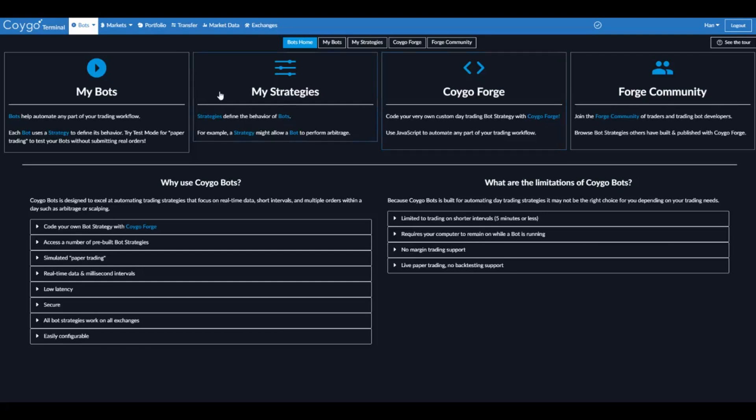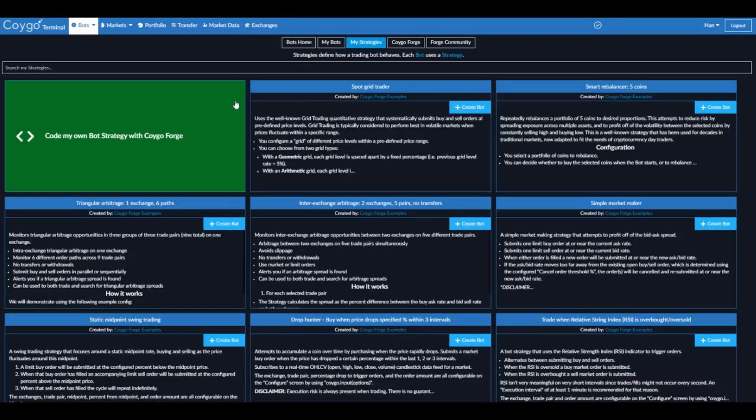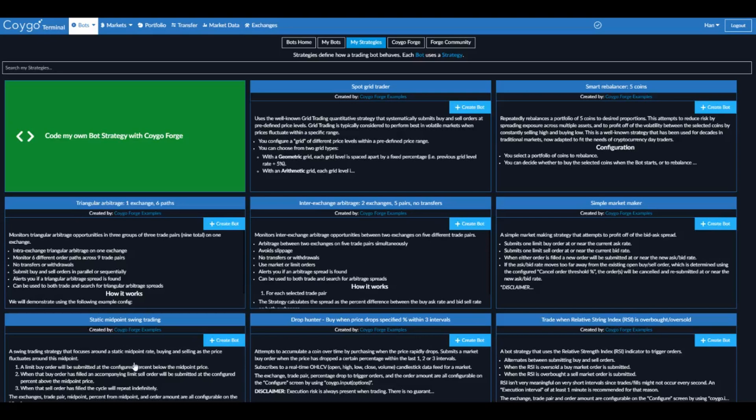To get started with creating a triangular arbitrage trading bot, we're going to go to My Strategies. Here we can see the list of all strategies that are currently available within Coygo Bots. We have a grid trading bot, a rebalancing bot, triangular arbitrage, inter-exchange arbitrage, market making, static midpoint, swing trading, and more. But today we're going to focus on triangular arbitrage.